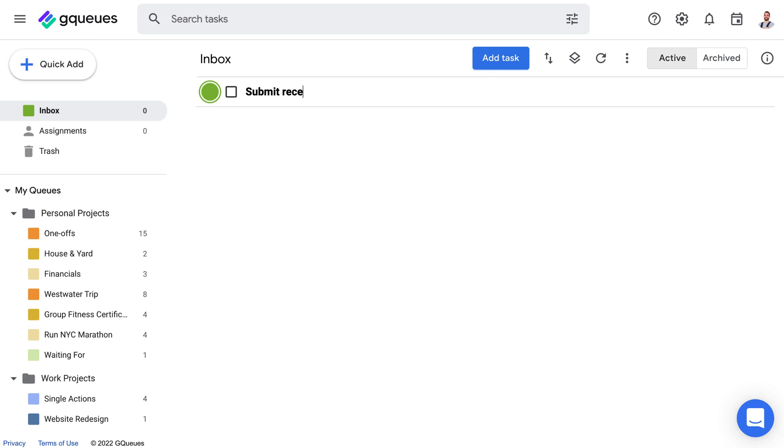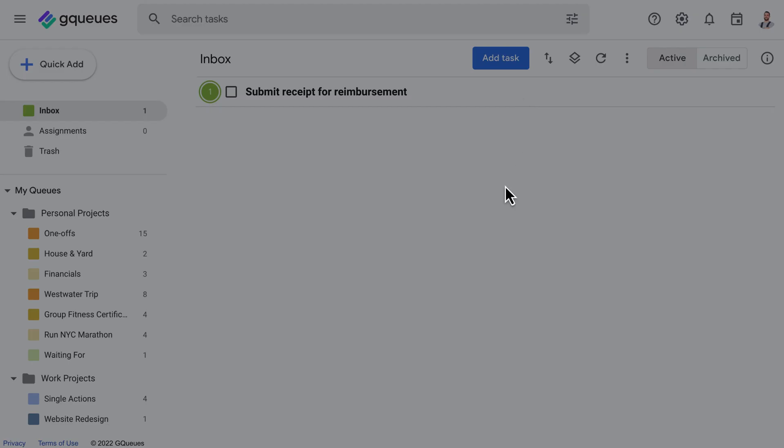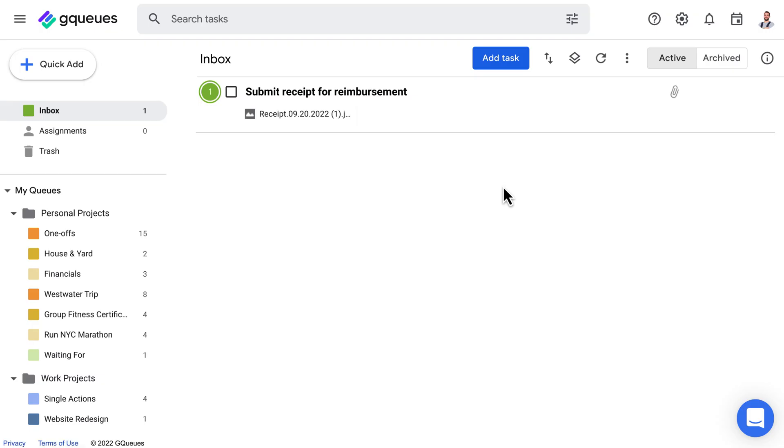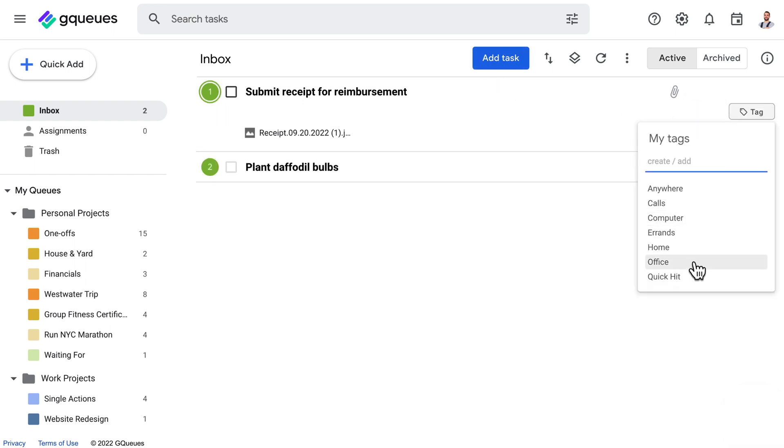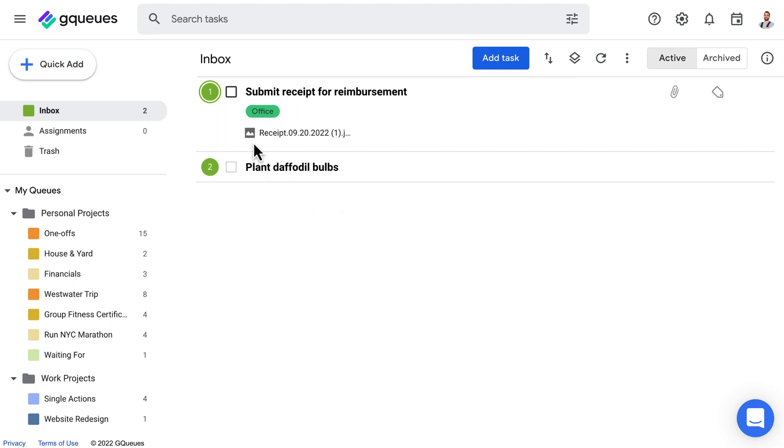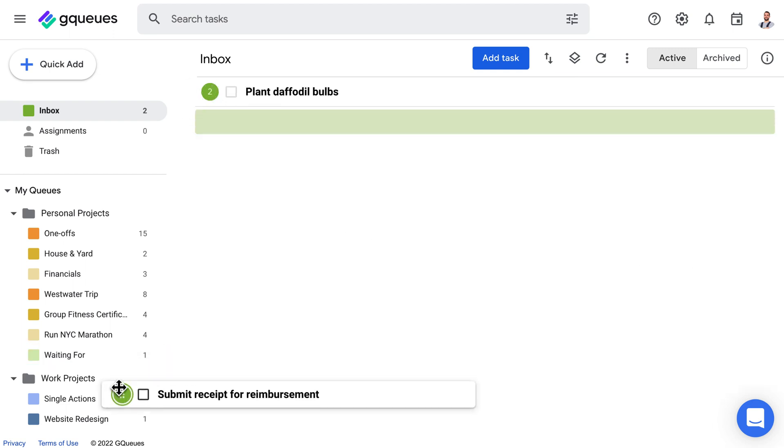Capture any loose paper and materials. Empty your head by capturing any ideas and items into GQ's. Get your inbox to zero by clarifying and organizing those tasks.